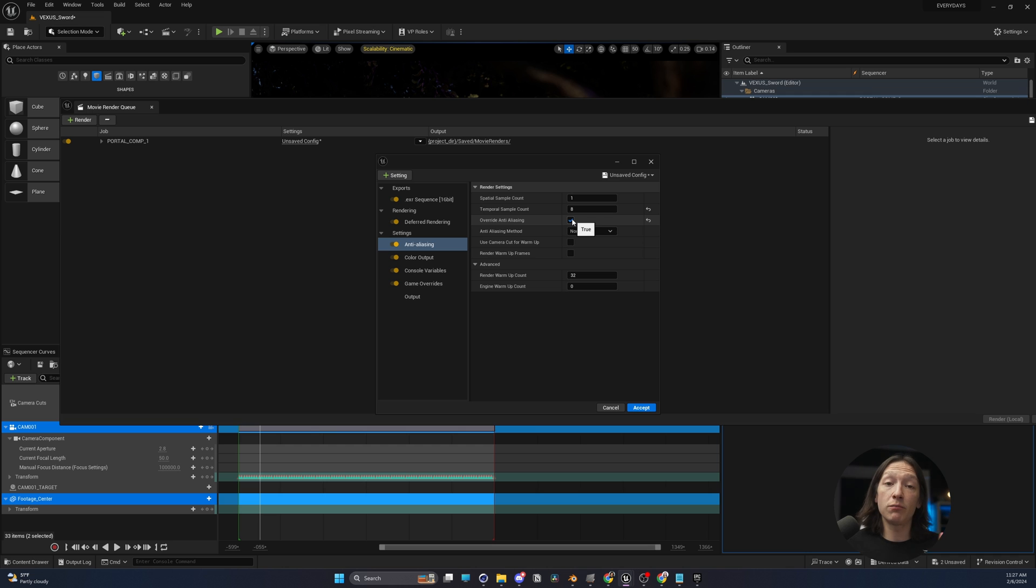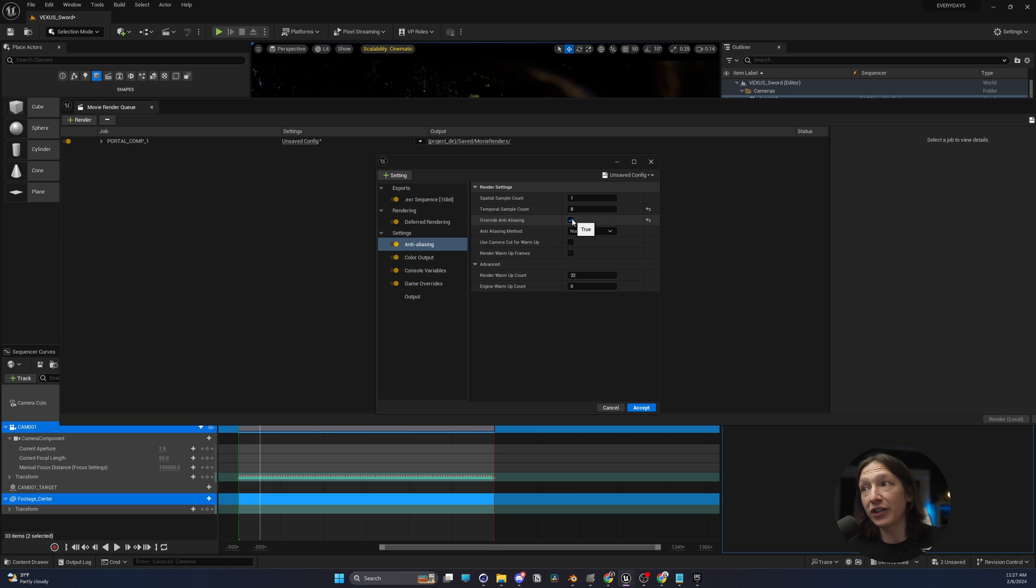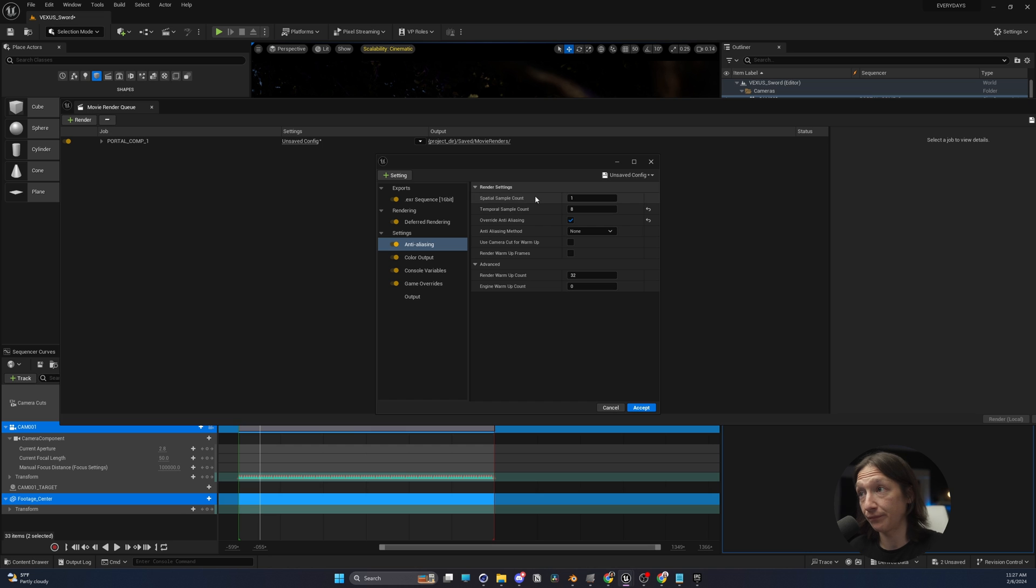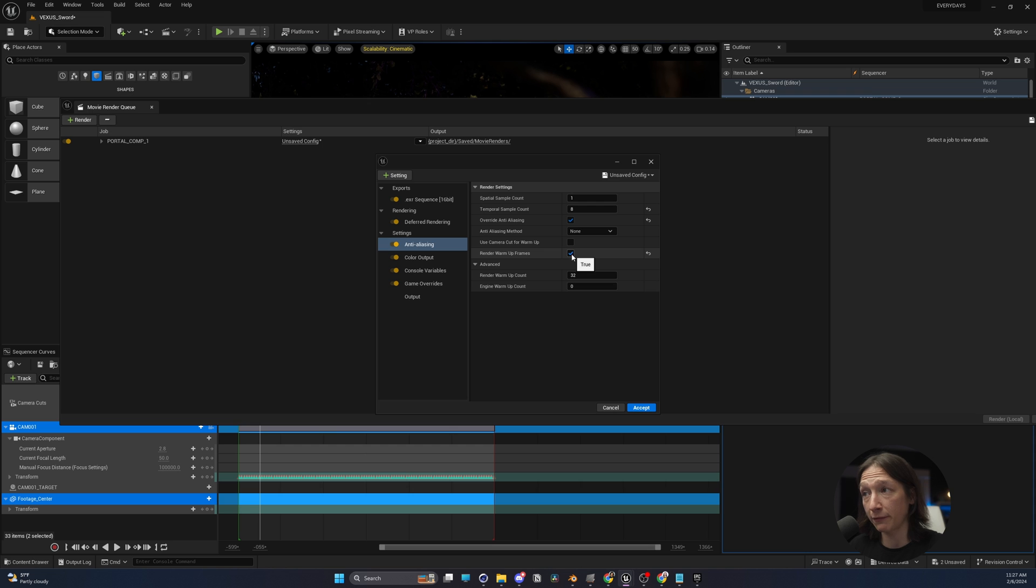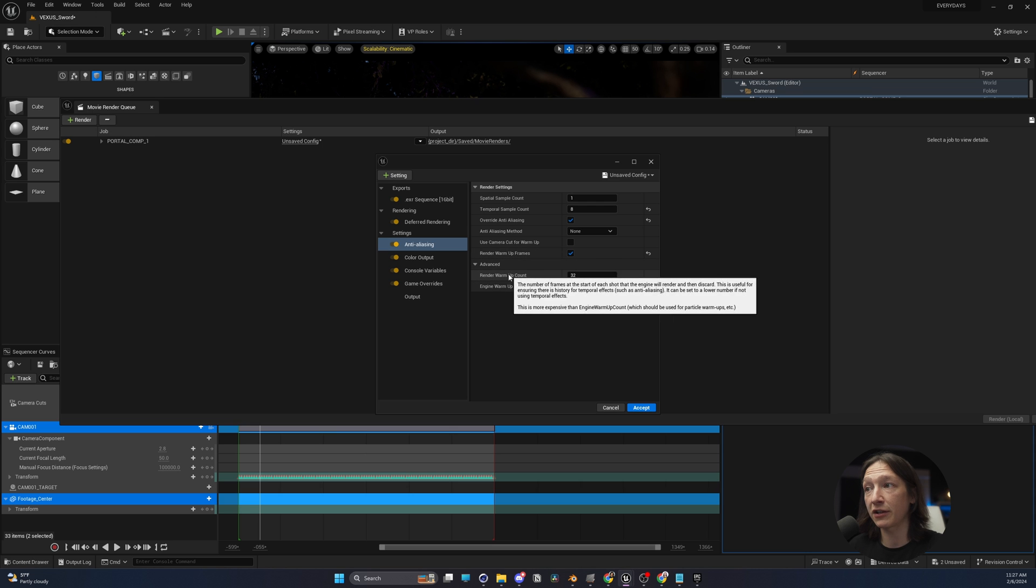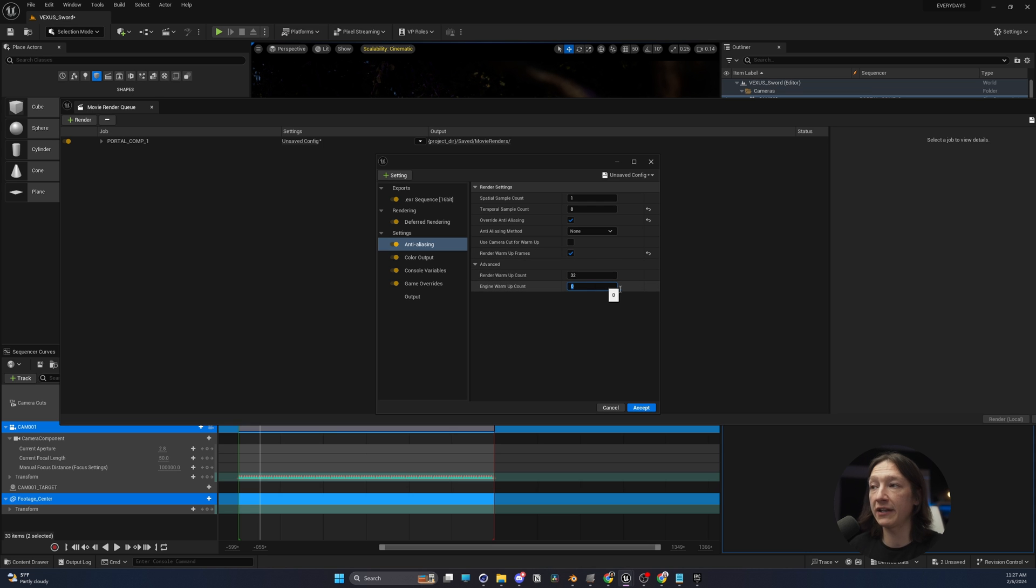If you need more motion blur, if you have a lot more action in your scene, you might bump this up to 16 or 32. Anti-aliasing method is set to none, and we're going to override anti-aliasing. We're going to render our warm-up frames, set the render warm-up count to 32, and the engine warm-up count to 240.